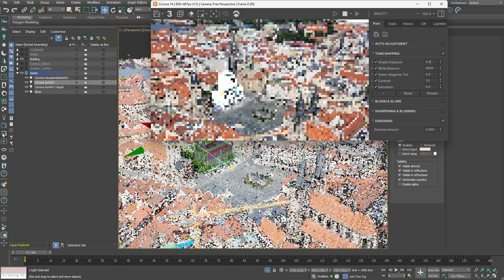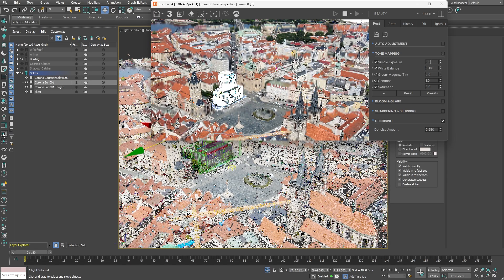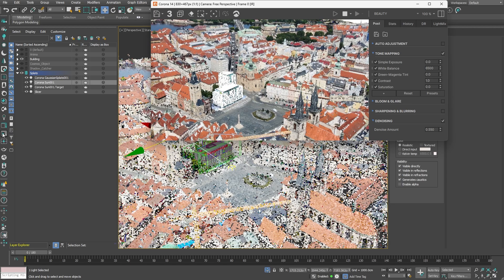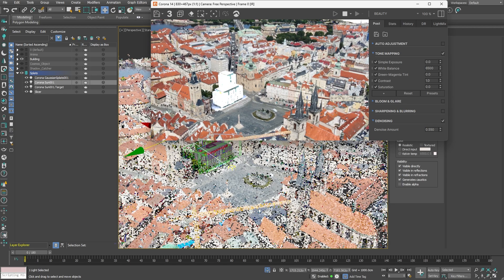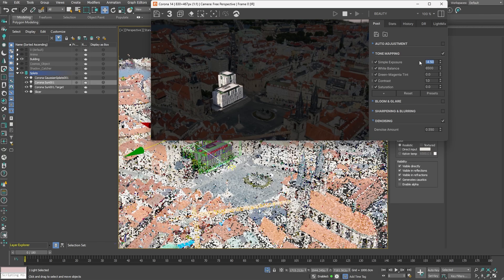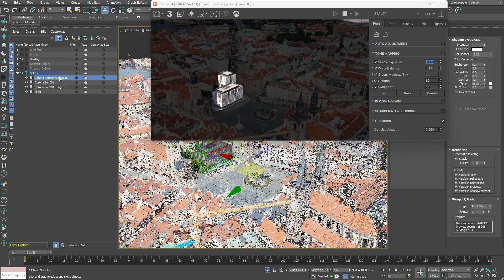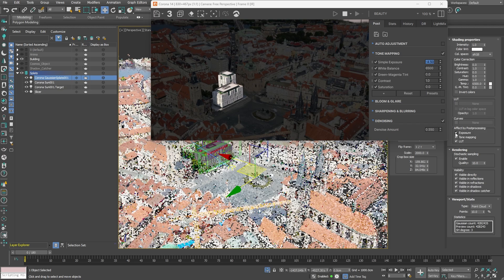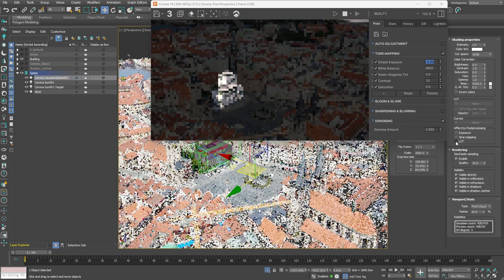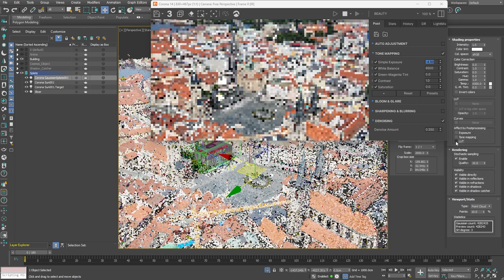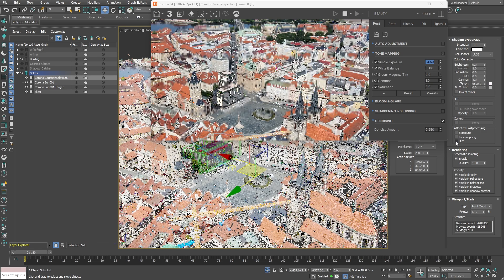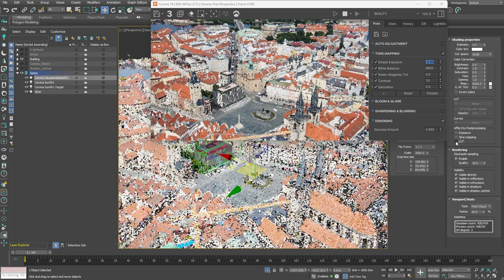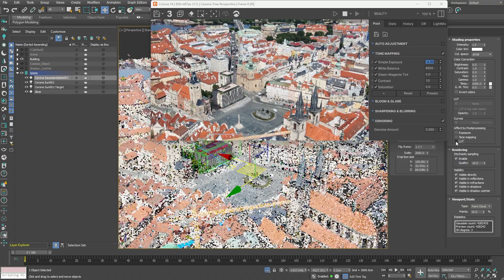It appears our scene is too bright and attempting to fix this by lowering the exposure in the VFB causes the Gaussian splats to become too dark. Fortunately, the solution is simple. Uncheck the relevant options in the shading properties of the Gaussian splats. This crucial step will prevent the splats from being affected by the VFB's tone mapping, maintaining their correct brightness while we can still adjust the scene's exposure.